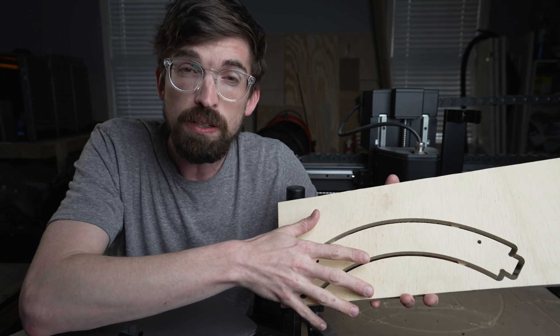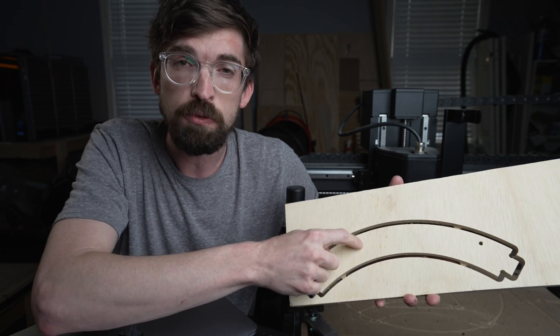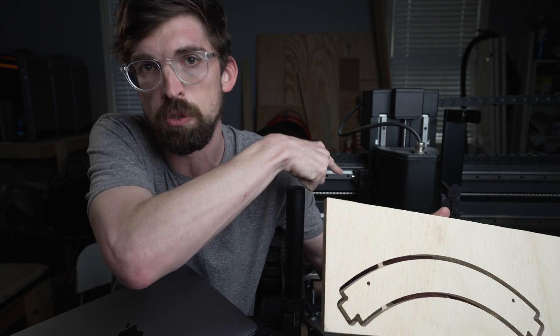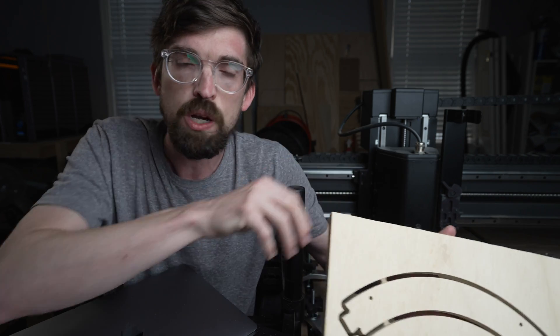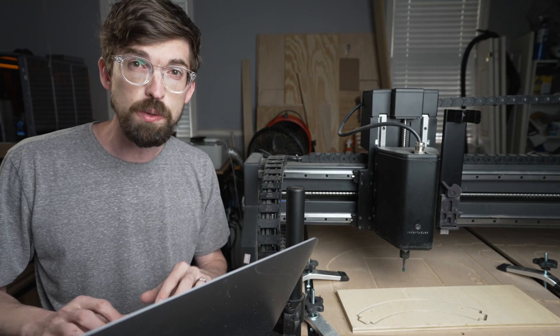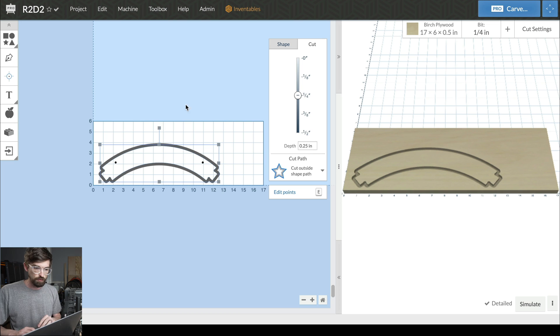If you're going to cut pieces all the way out, you'll need to use tabs or adhere the material to your workpiece. We'll cover that in a future video. The tab menu will only show up when you go down to the full depth of cut.